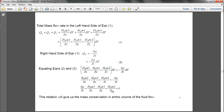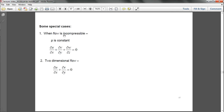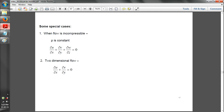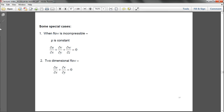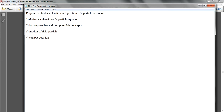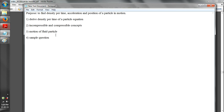This is about the change in density across time — this whole equation represents mass conservation in a differential volume. To recap: we have derived the density per time equation, and I've changed the purpose to find density per time, acceleration, and position of a particle in the motion equation. For the very first part we derived the density per time of a particle equation.